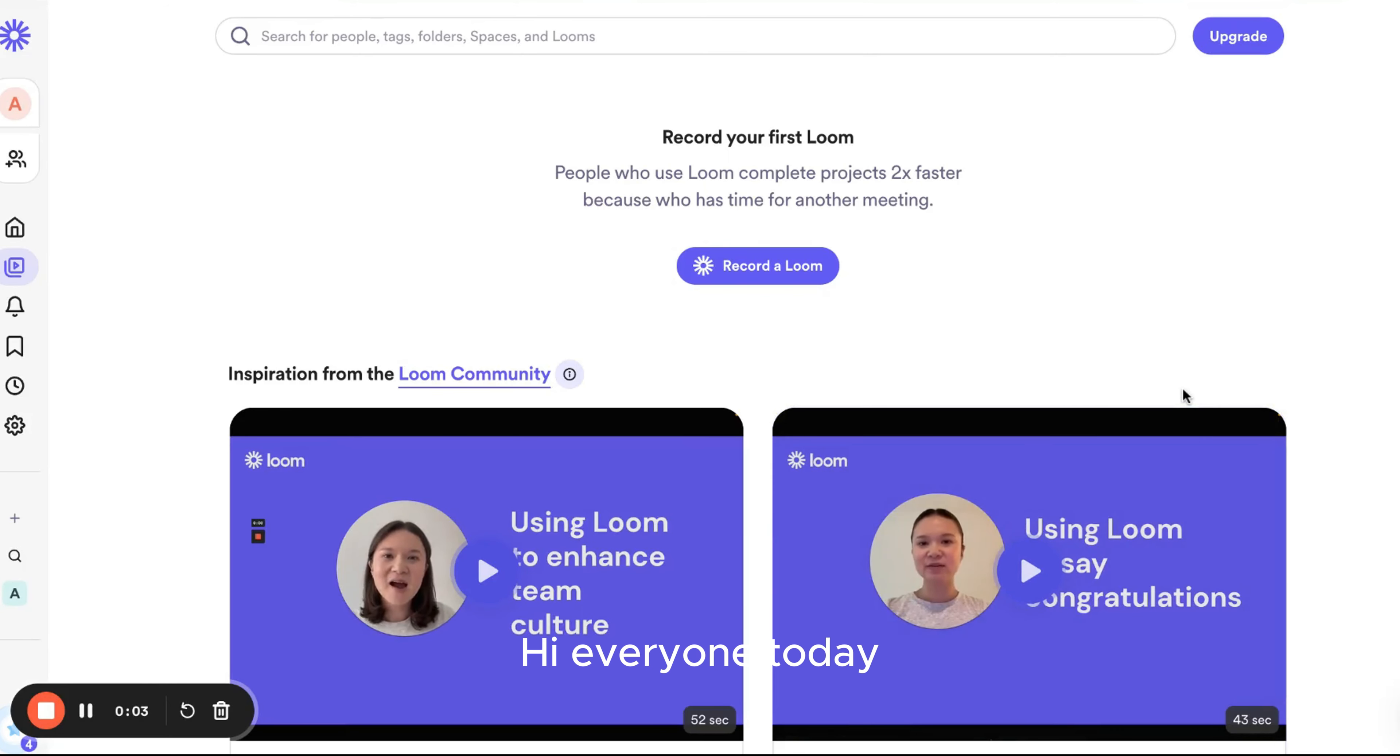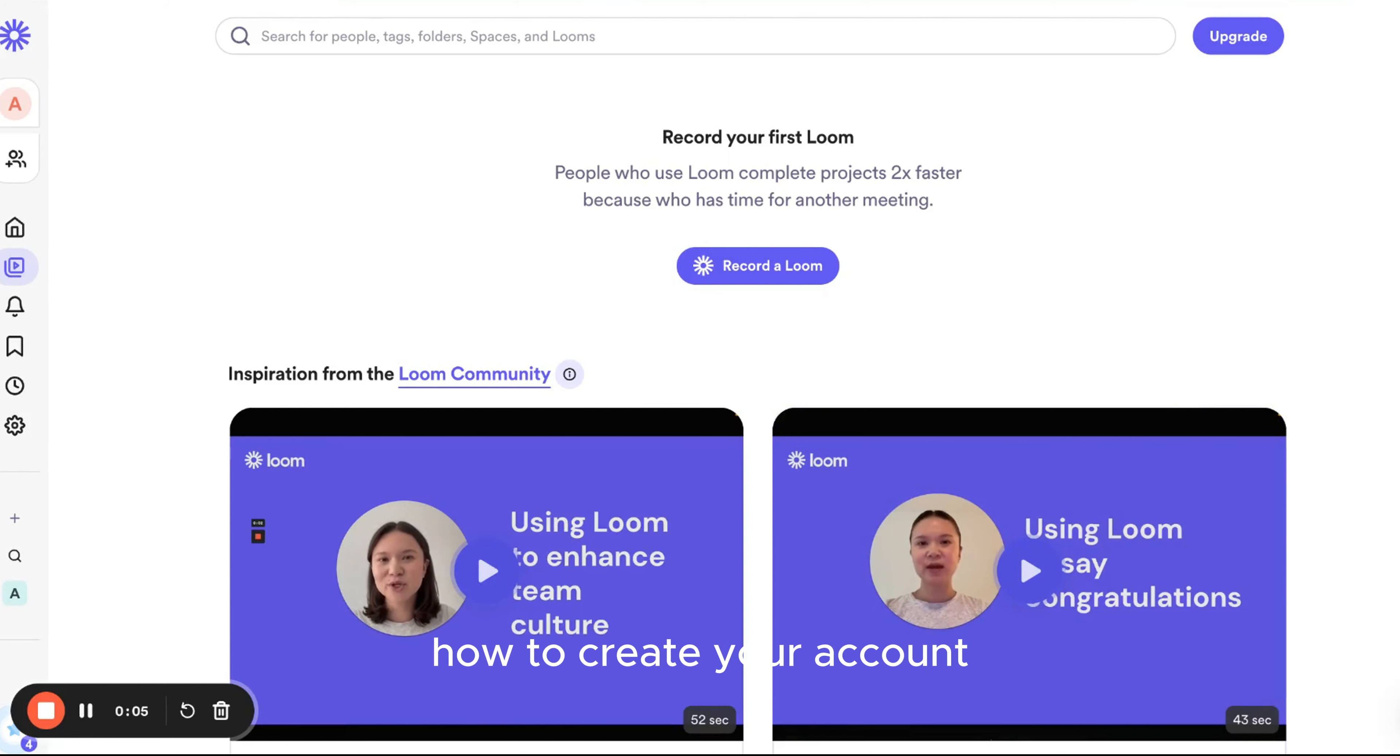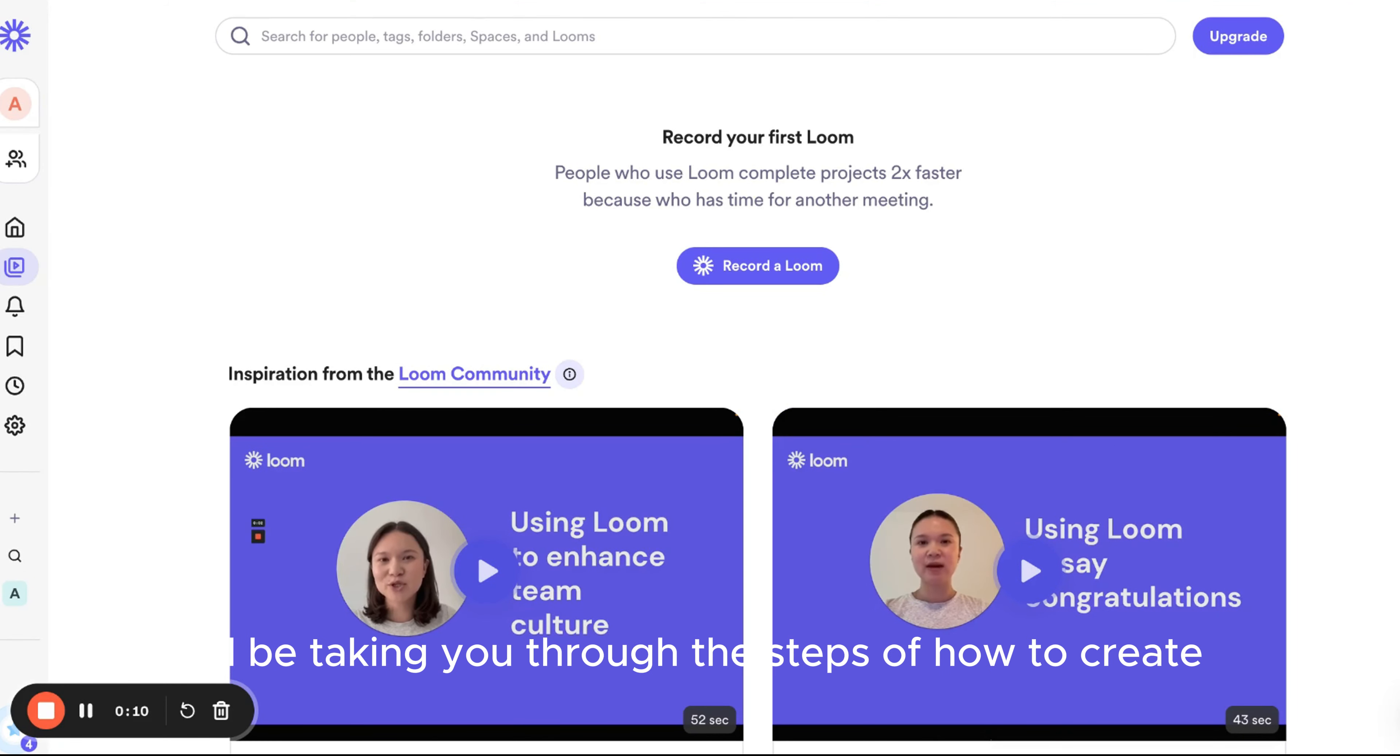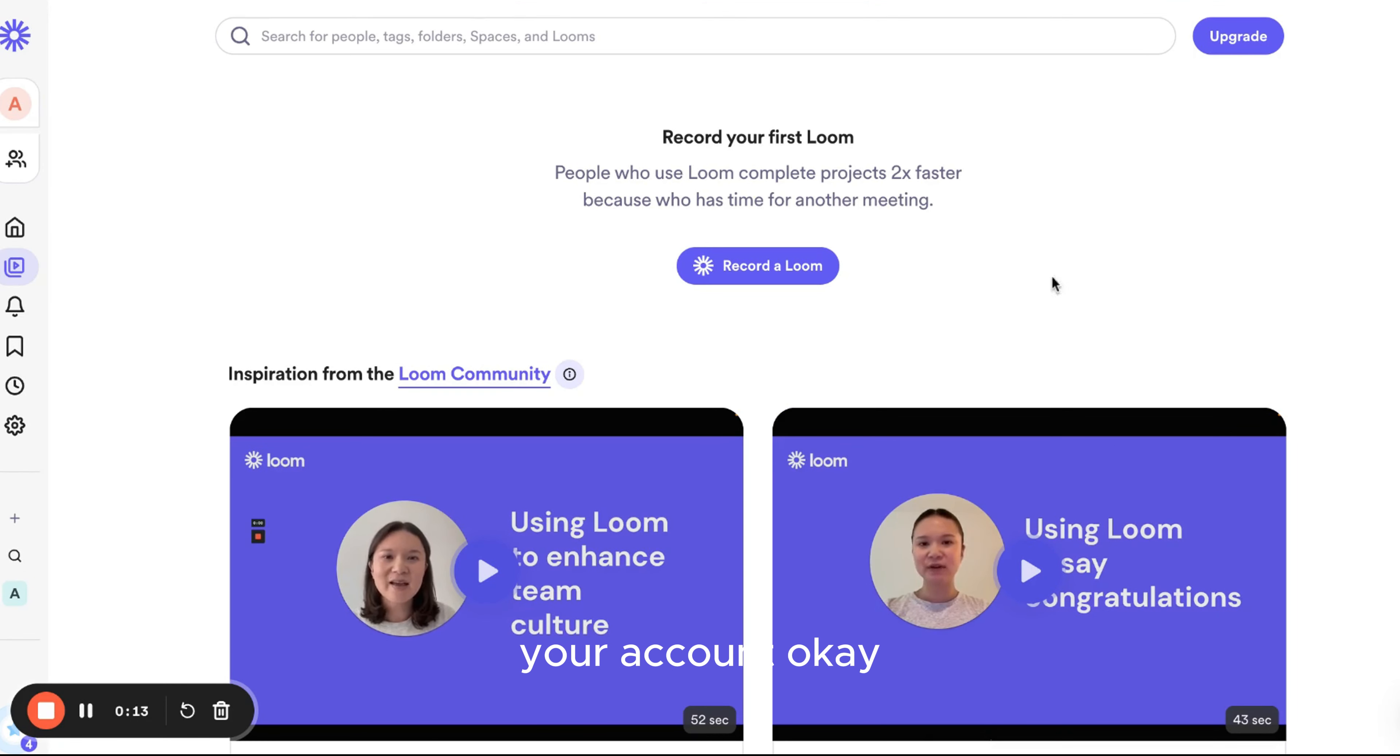Hi everyone, today I'm going to walk you through how to create your account on EOFLIX. Whether you're a new member or just need a refresher, I'll be taking you through the steps of how to create your account.